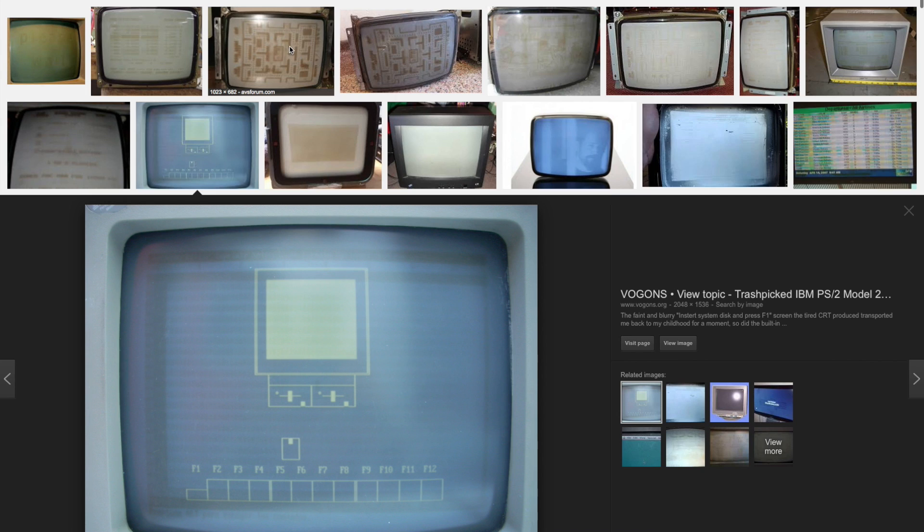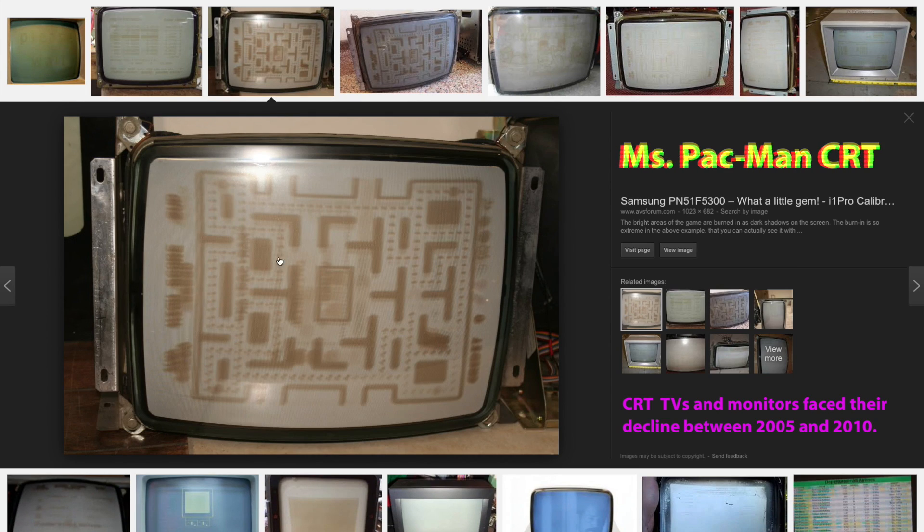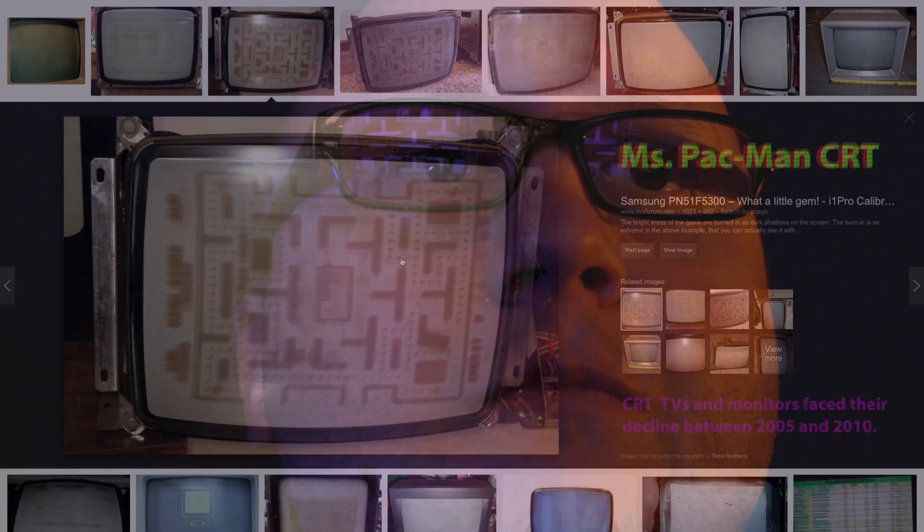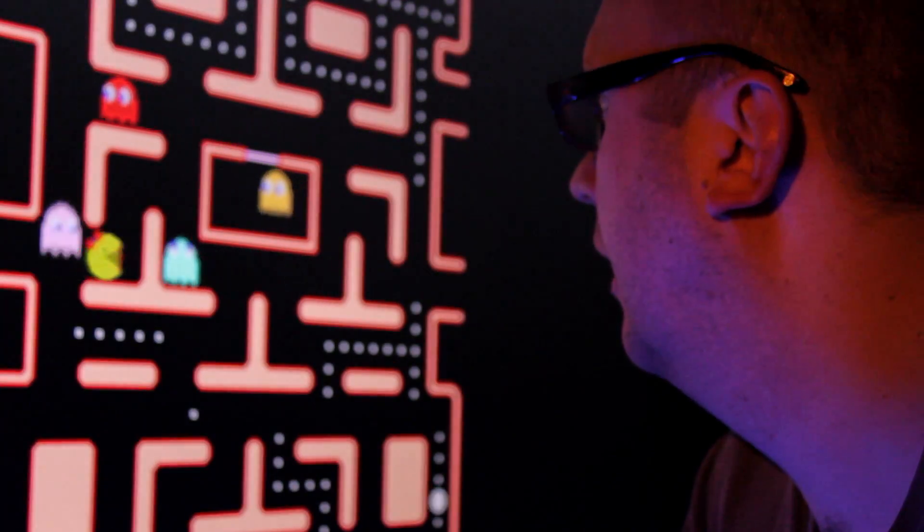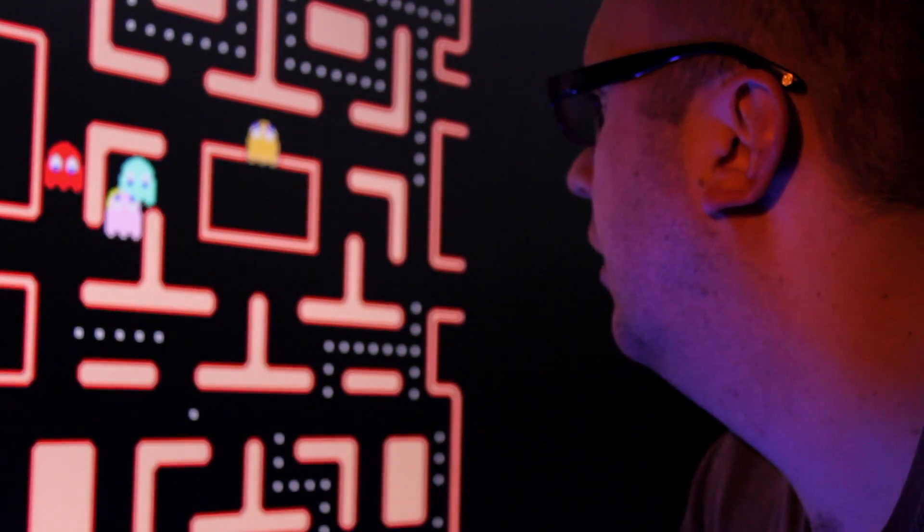Oh my god, am I old? It also happened to arcade machines. But if you think this is something from the past, you are wrong. It depends on the technology used on the display.